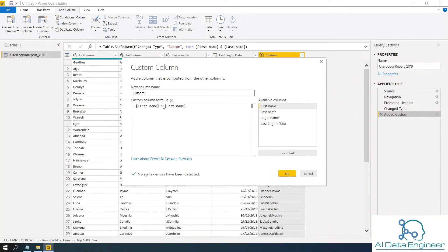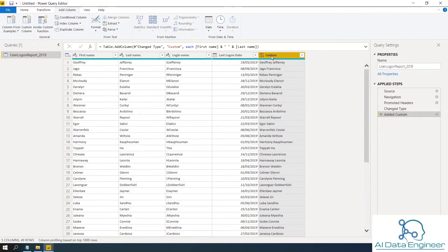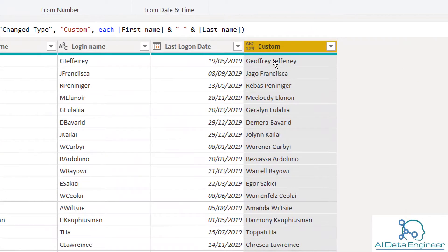Then you want to give a space. So put the double quotation, then space and then double quotation, then ampersand, then click OK. So now you've got a space between first name and last name.